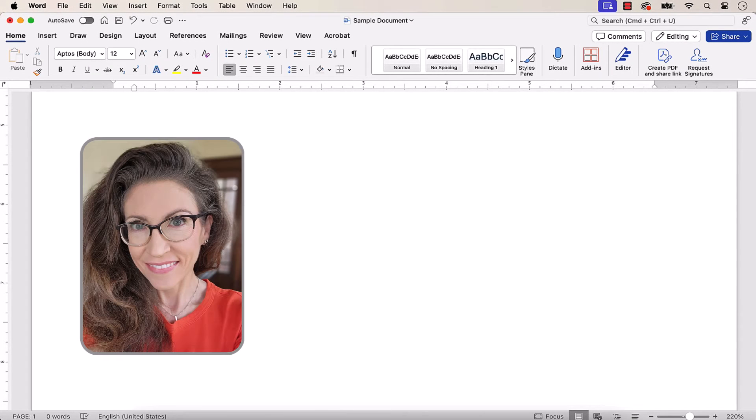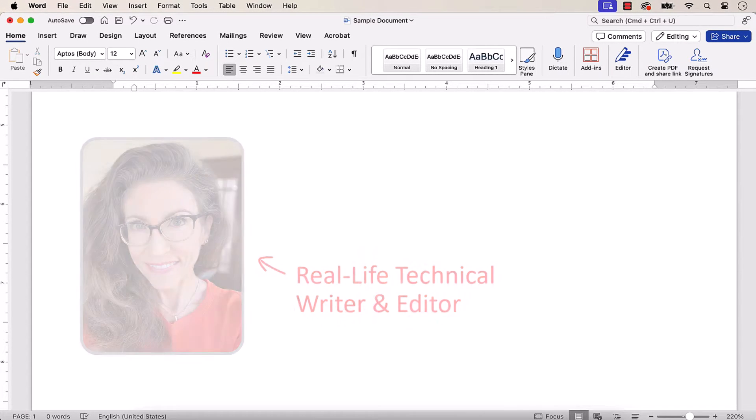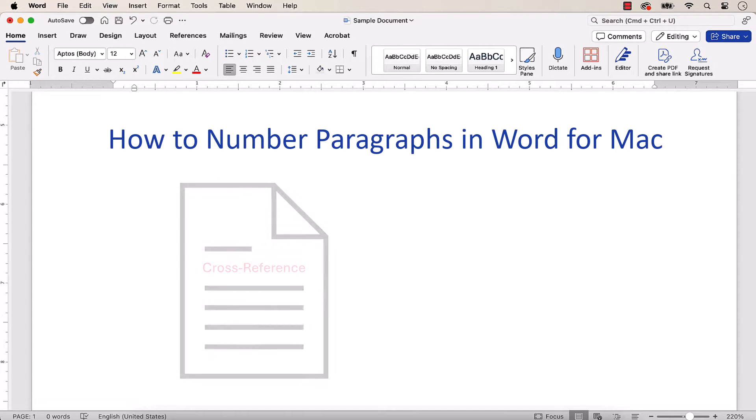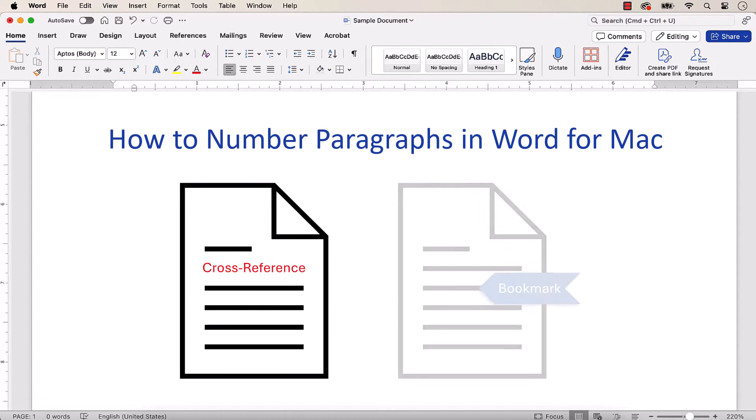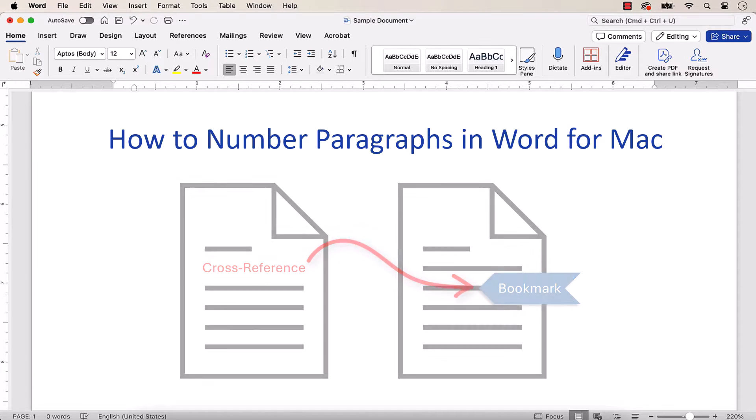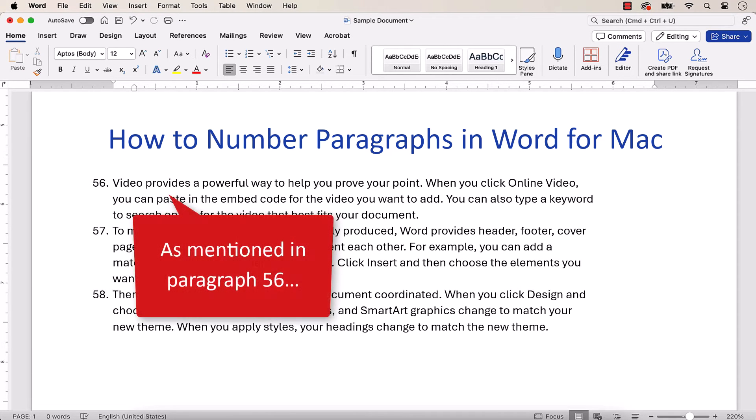Hello, my name is Erin. This tutorial shows how to number paragraphs in Microsoft Word for Mac. Paragraph numbers can be used to cross-reference bookmarks. They can also be helpful when reviewing documents with other people.